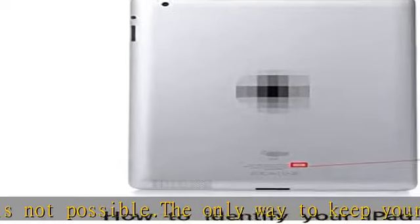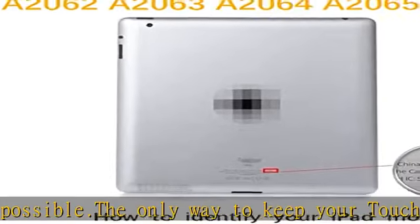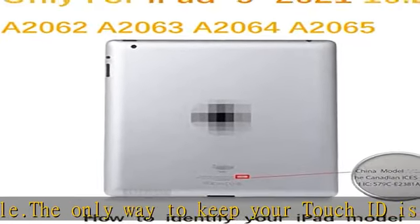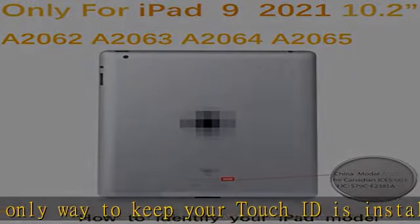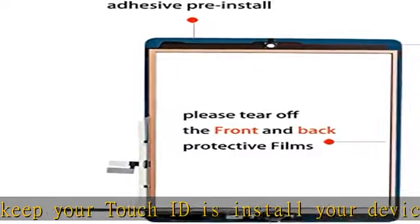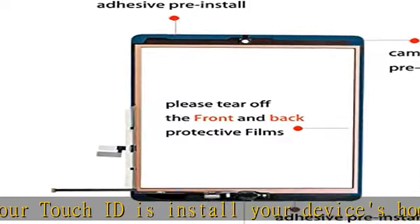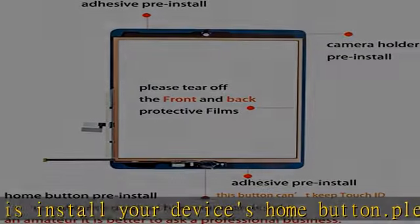Note: if the iPad cannot be used due to a problem with the internal screen or LCD panel, replacing the external panel or touch screen will not solve the problem.